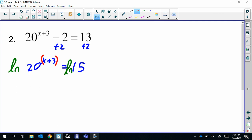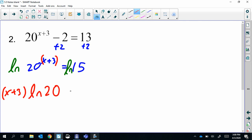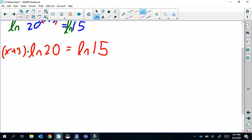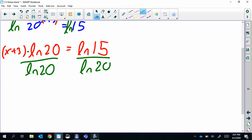Now we can move our exponent to the front, so (x + 3) is now our coefficient — keep it in parentheses to keep that grouped together. We're solving for x and we have two options: you can distribute since we have parentheses and multiplication, or solve as is, which means divide by ln(20). That would also be a change of base formula.